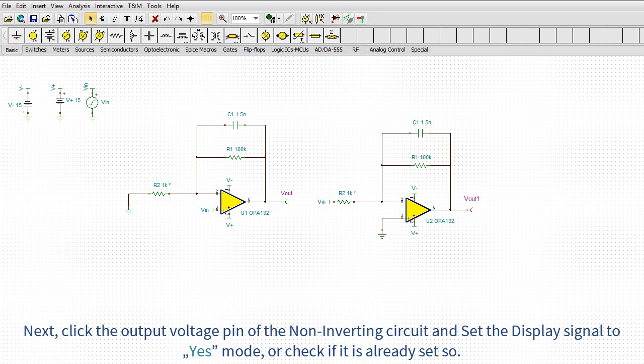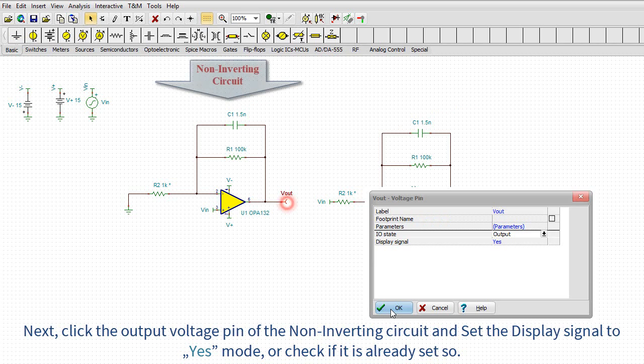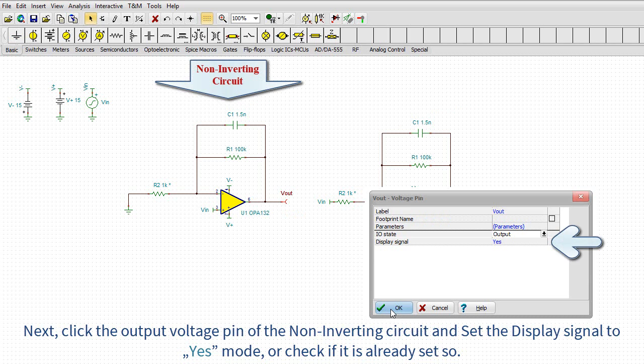Next, click the output voltage pin of the non-inverting circuit and set the display signal to YES mode, or check if it is already set so.